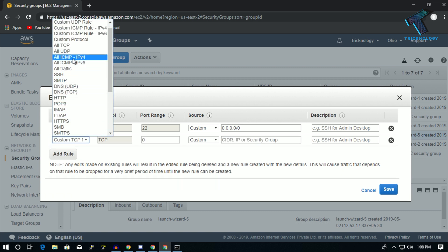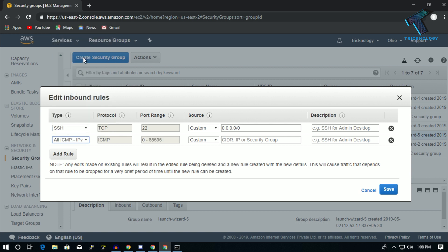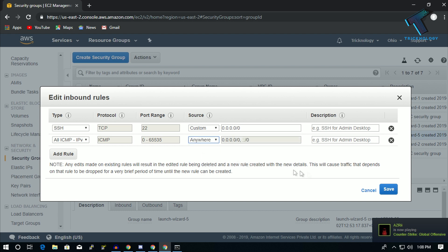Now click on Add Rule, and after that select here and you have to select this All ICMP IPv4. And after that from Sources you have to select here Anywhere. Now click on Save.